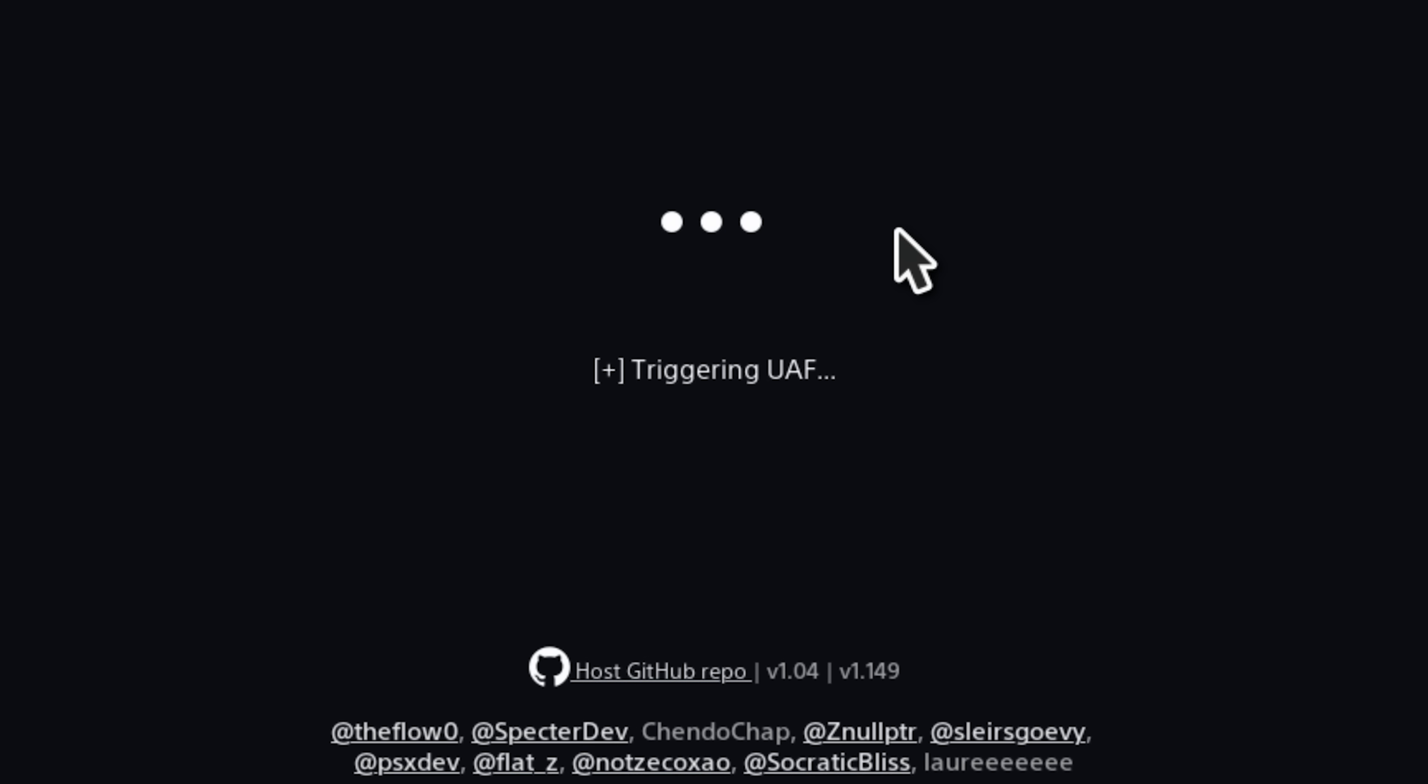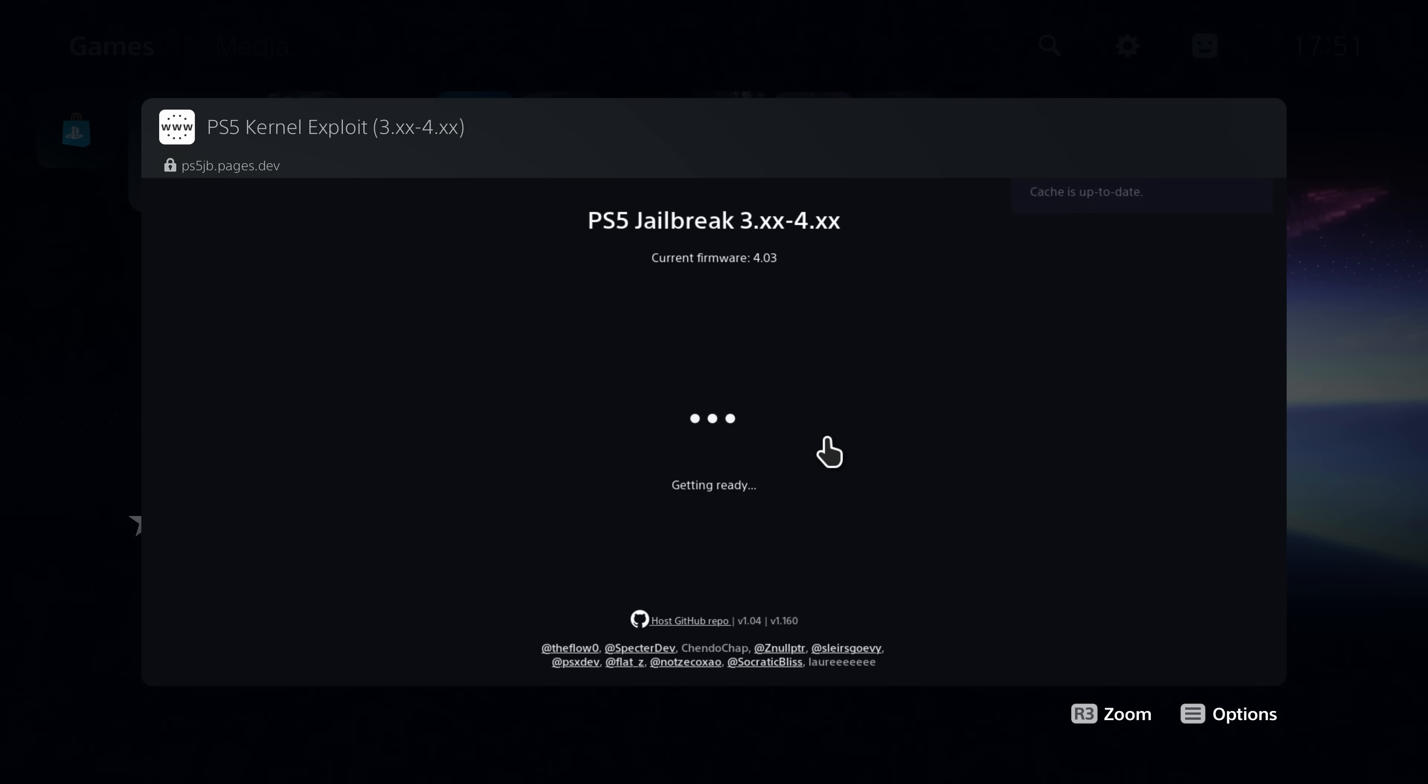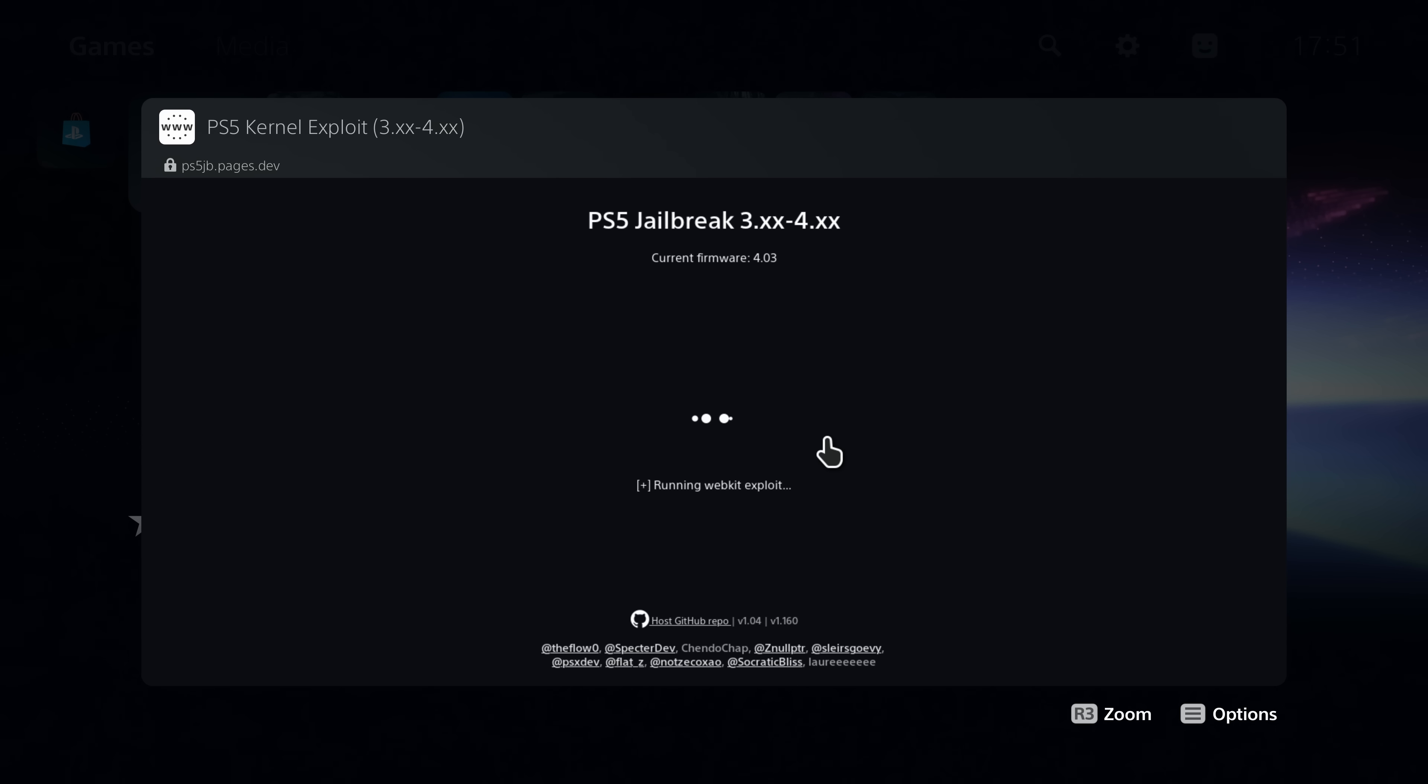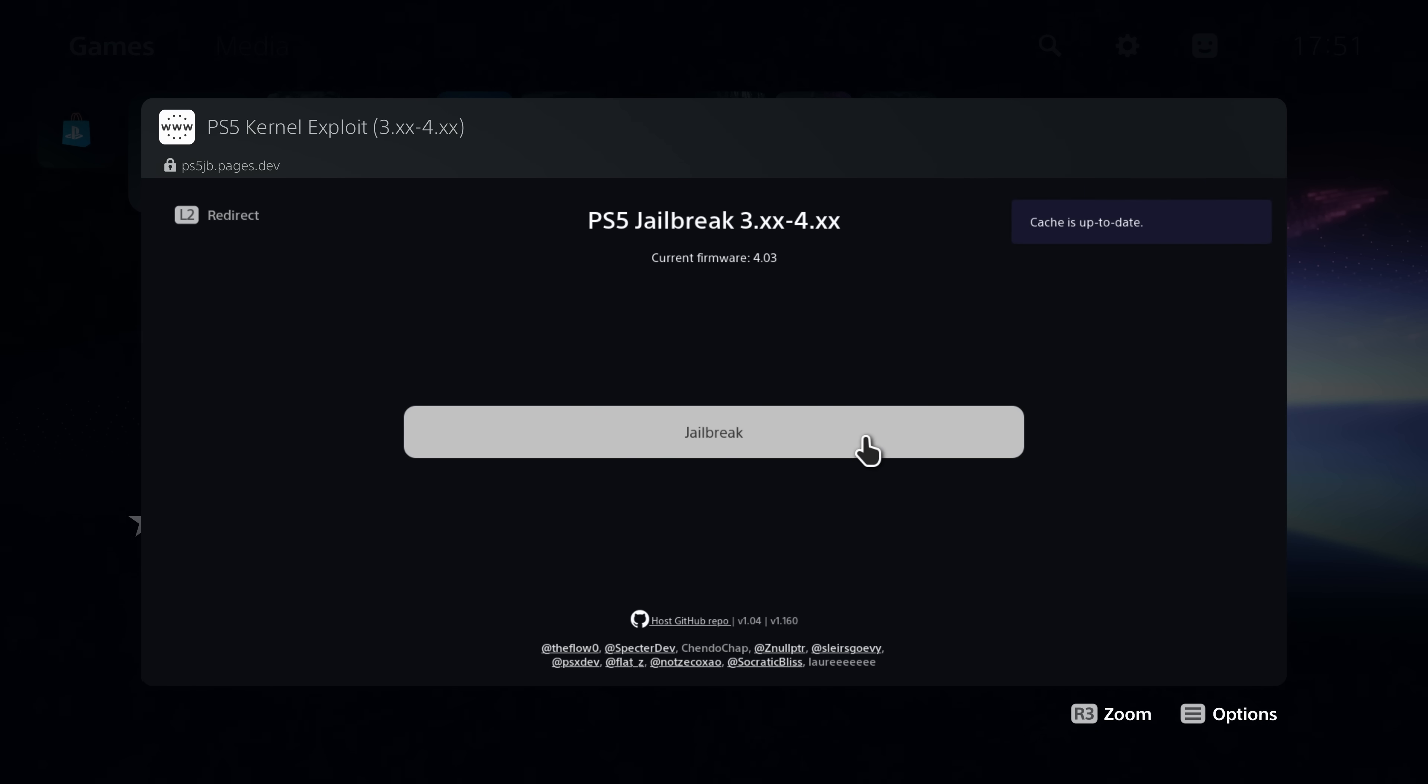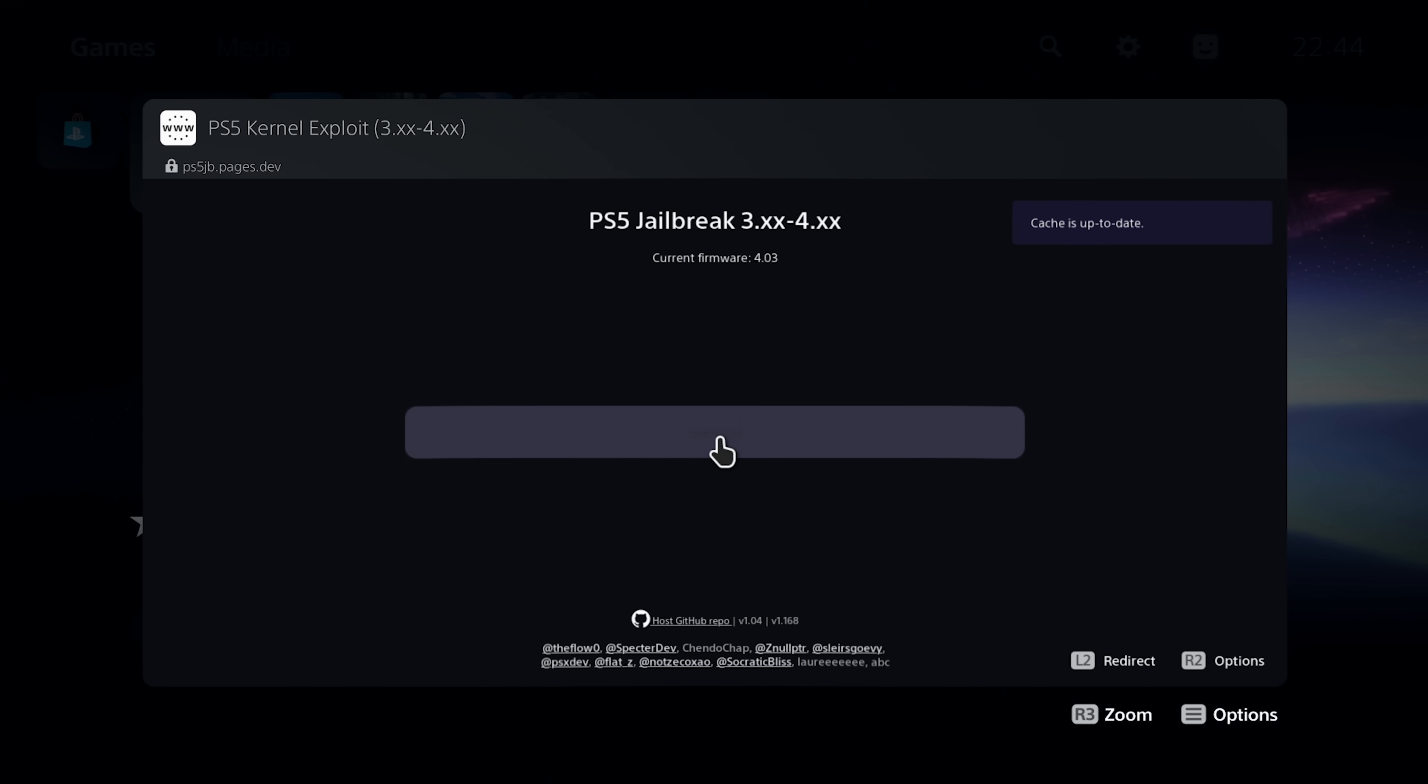But it does also have the problem sometimes where it gets stuck on trying to load the webkit exploits where it takes about 20 plus seconds, and then it can give you the not enough free system memory error, and you have to reload the page and try again. So that can still happen on the PS5 as well, which makes it take longer.